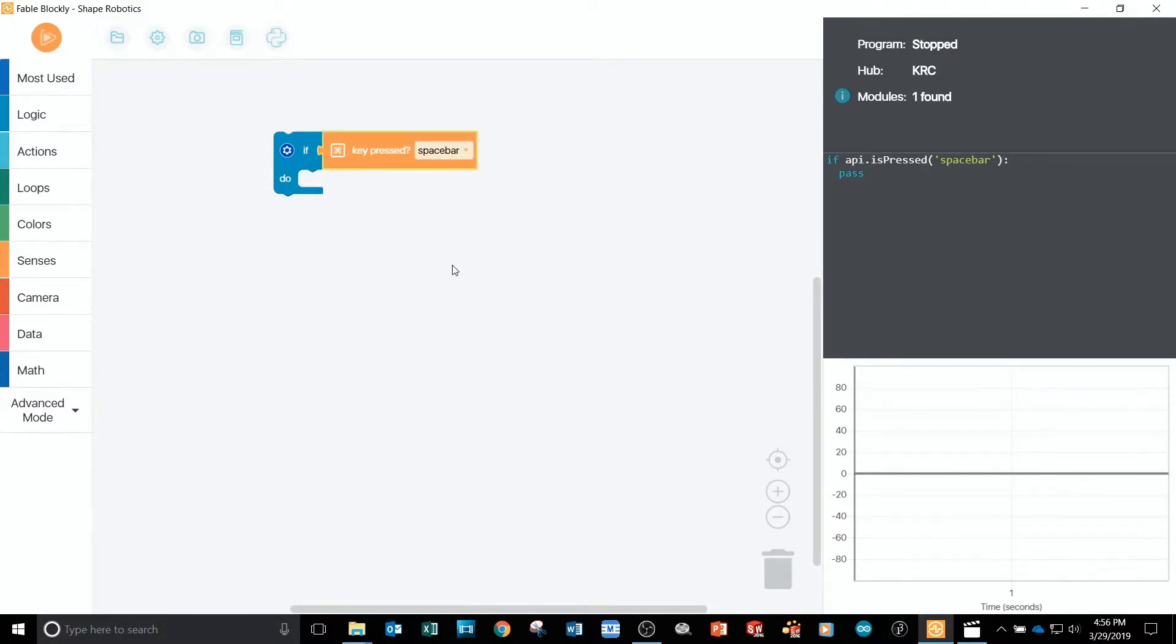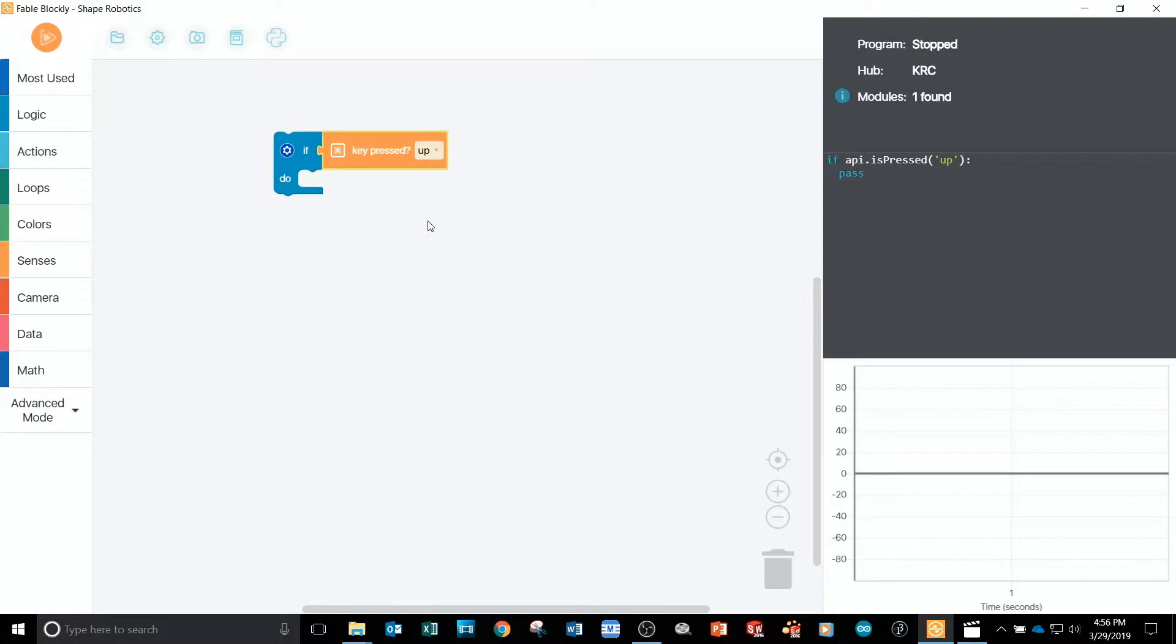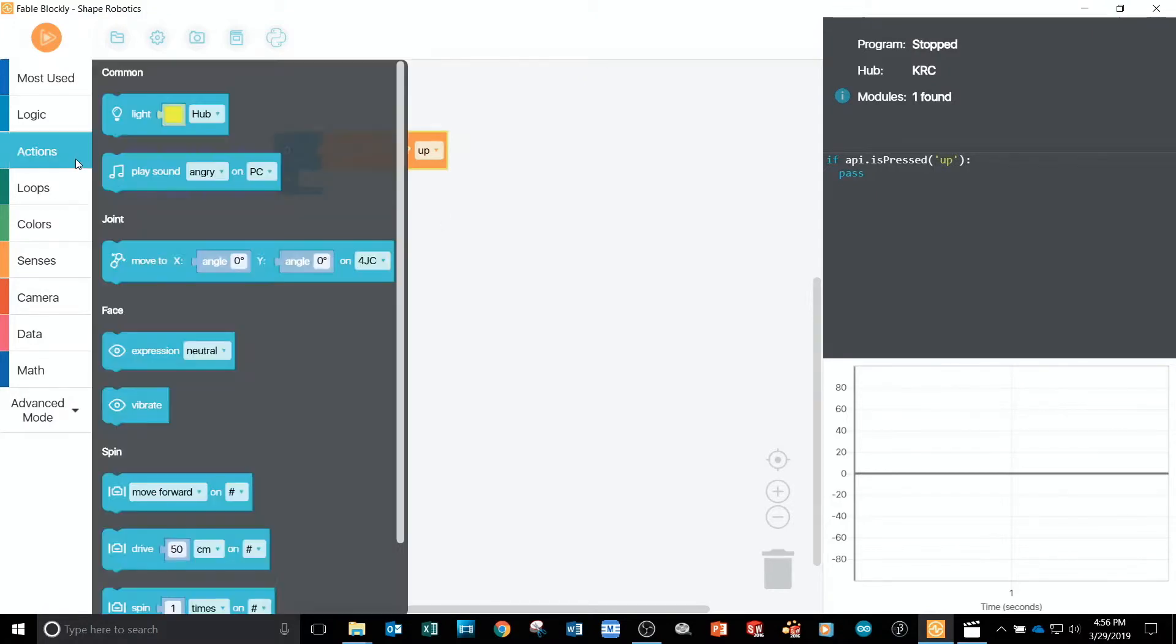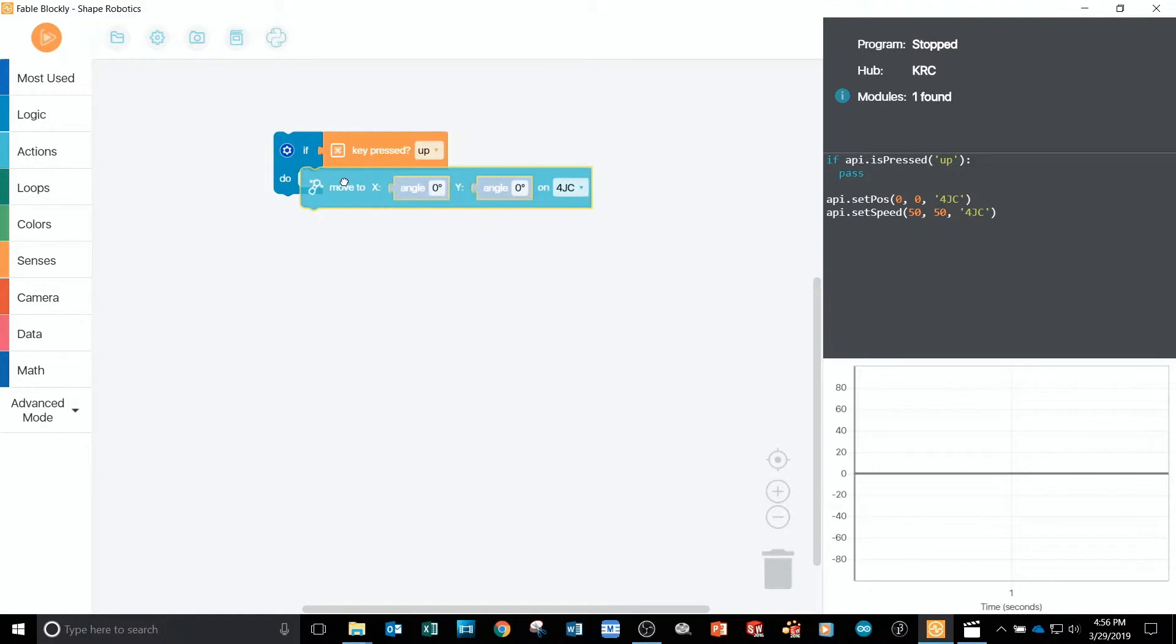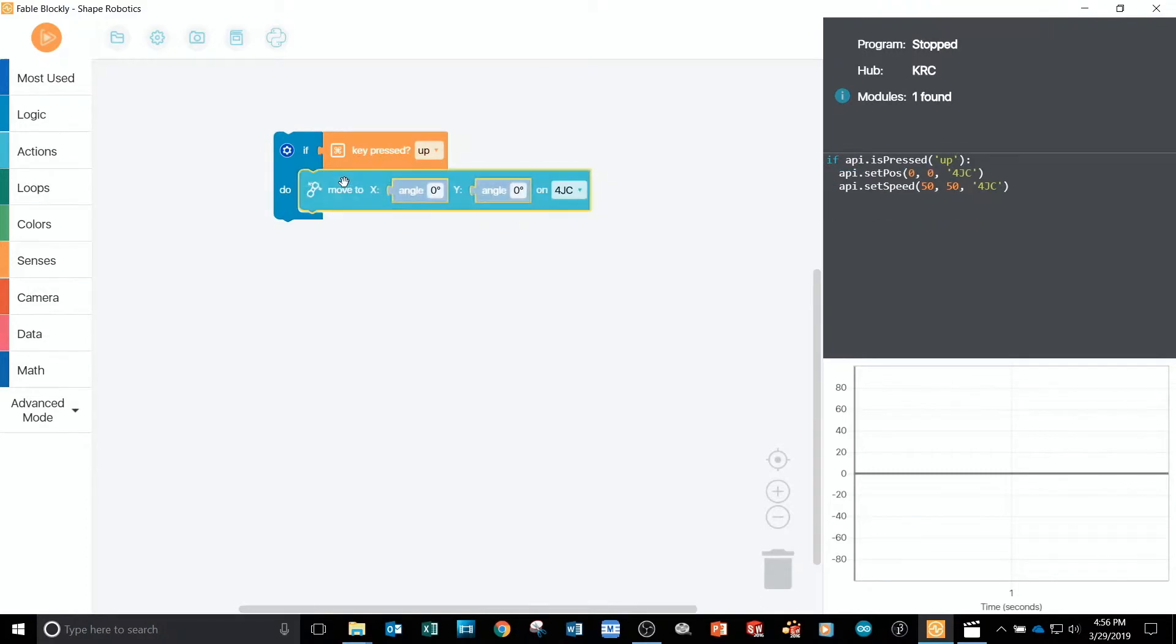For the parameter, I can choose a variety of things like up for example. Next, I'll go to the actions tab and take a move block and connect it inside the if block like this.